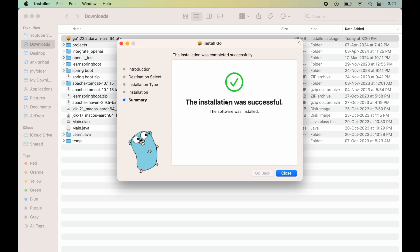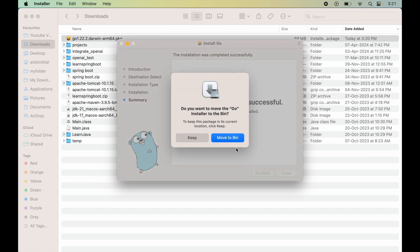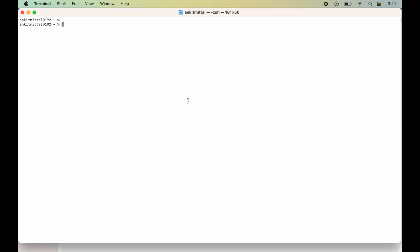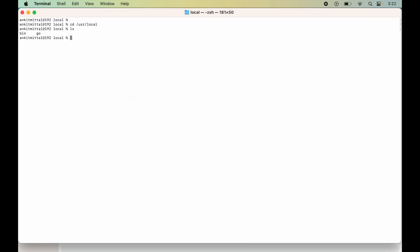The installation is completed. Click Close. Since we no longer need the pkg file, click Move to Bin. To verify the installation on terminal, type cd /usr/local and hit Enter, then run the command ls. Here we have the go folder, which is evidence that Golang is installed in our system.